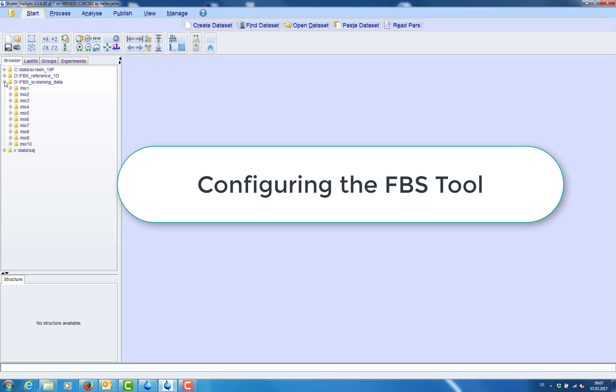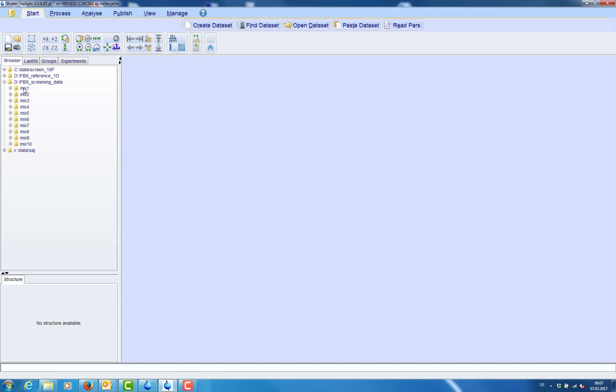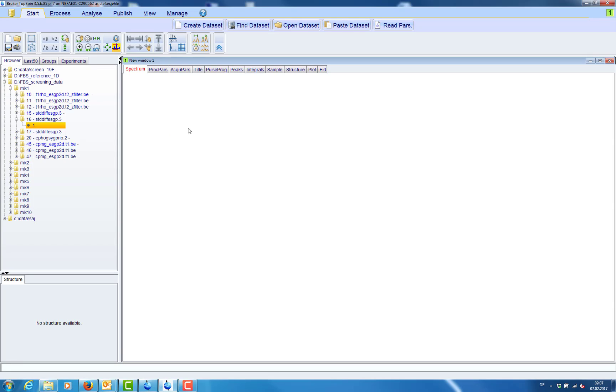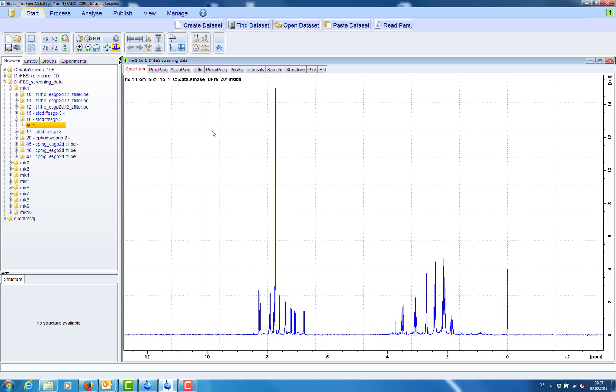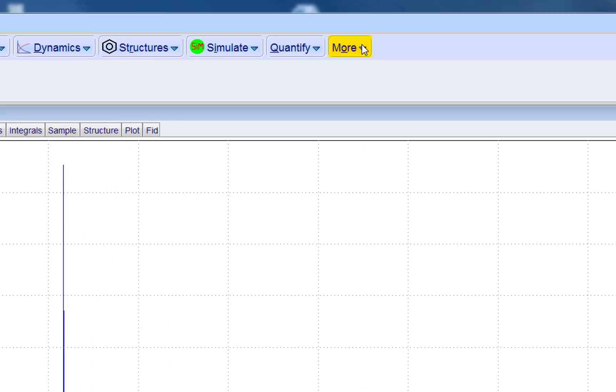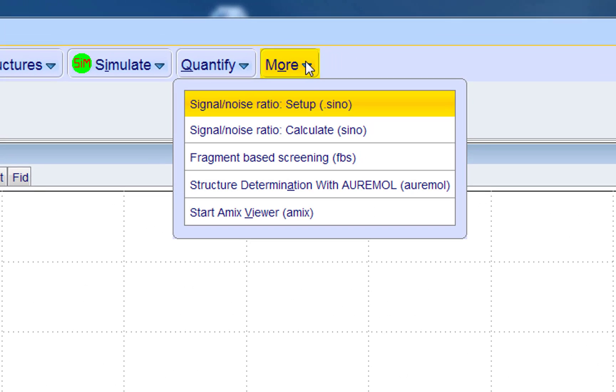After our screening data have been measured, we navigate to the folder where we have our screening experiments, open one screening experiment, then we can open the FBS analysis tool from the analysis menu.